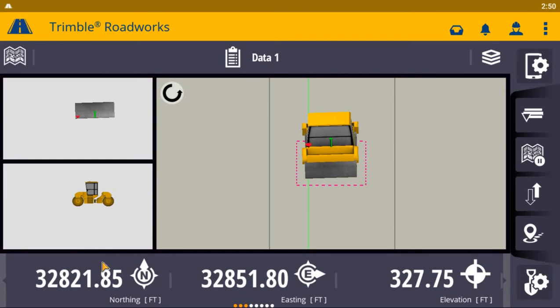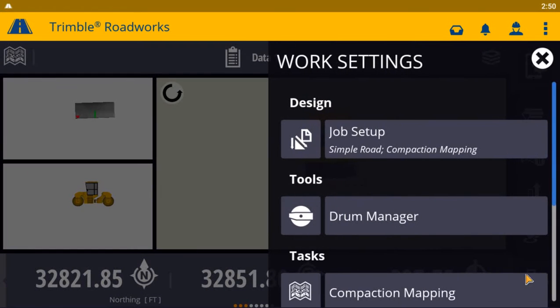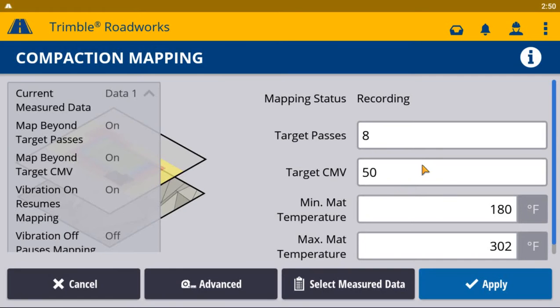Setting compaction mapping targets is as easy as a few taps on the screen. In the job setup menu, click on compaction mapping.